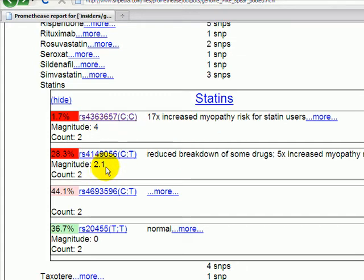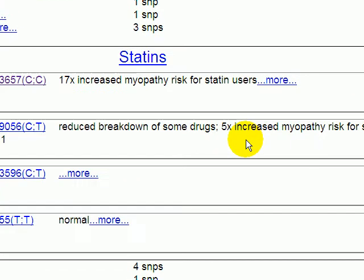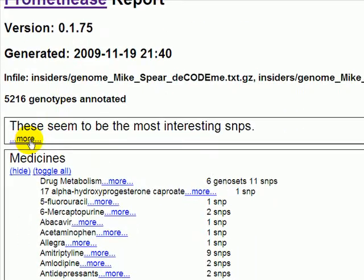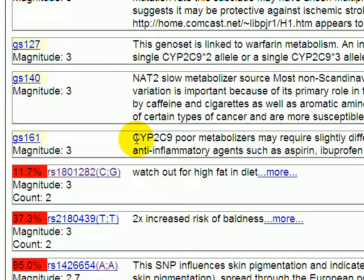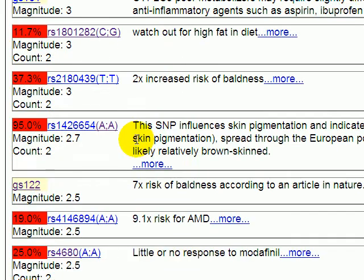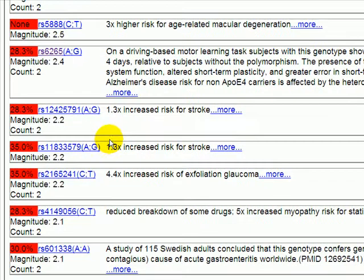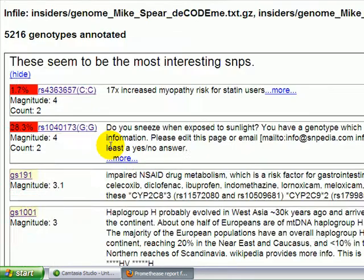A little lower down, it mentions a second SNP. Here he is a CT heterozygote, and this also has a negative consequence. It was in fact in the report above — I'll scroll up and point it out — but it was sorted a little further down, so we had to find it. The Prometheus report, because of the grouping, lets us find it a little more easily. So here is that same second SNP, but because there are so many other things that are important, it's a bit hidden.